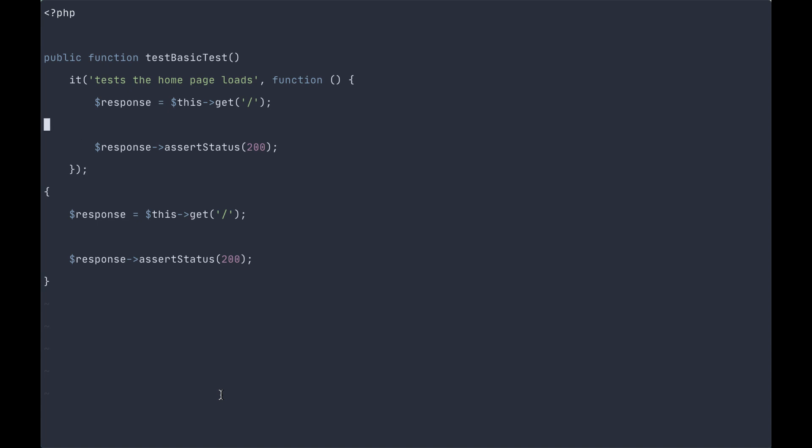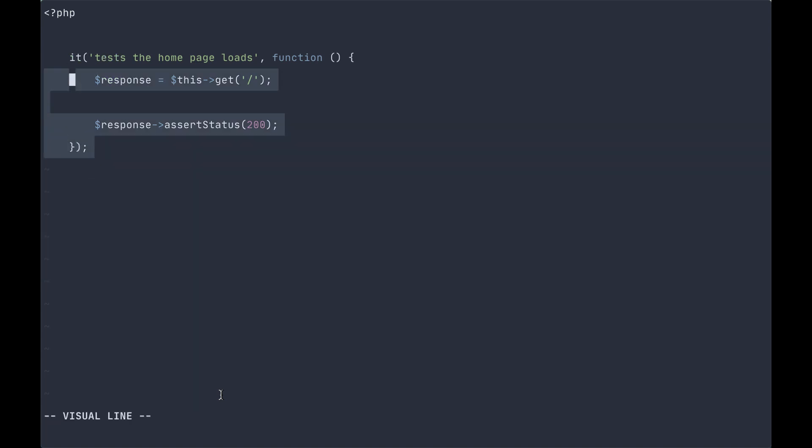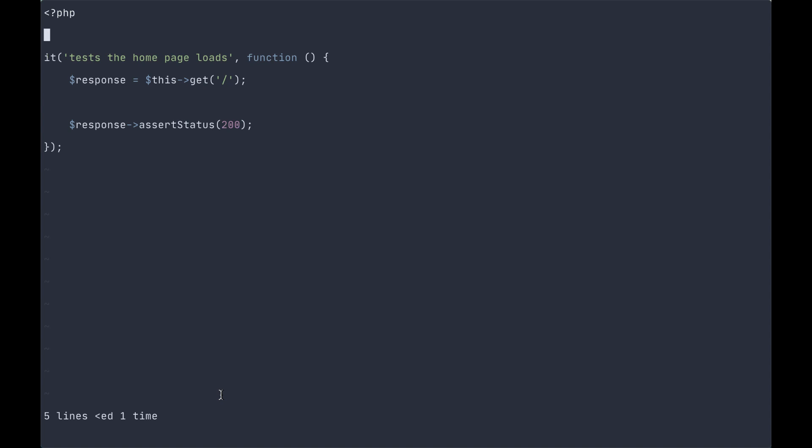Now obviously this isn't going to run without deleting the legacy stuff. And there you have it. It tests the home page loads.